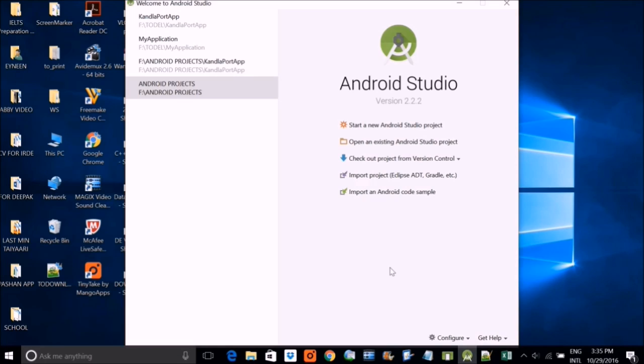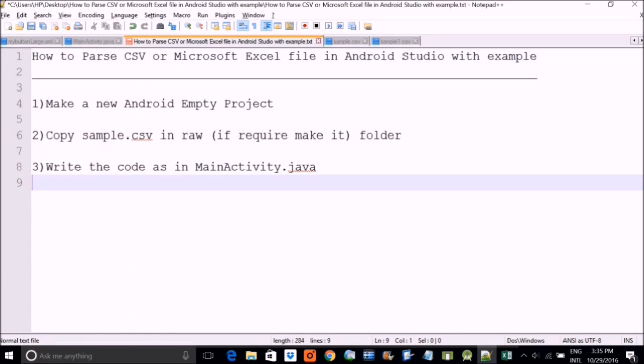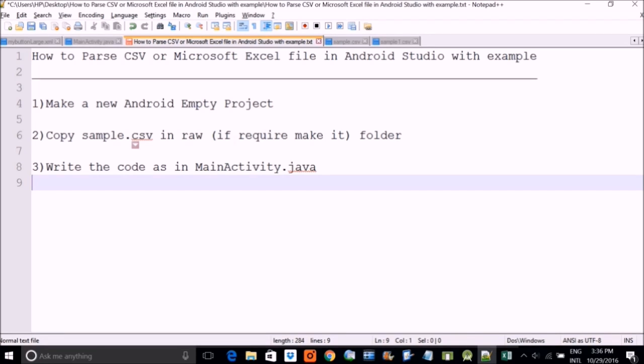This only contains comma values. Means first row will have values with separation with respect to comma. Now, our next task is that we need to copy them into our raw folder.